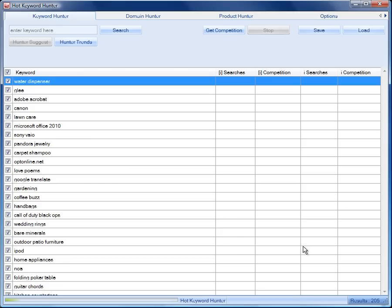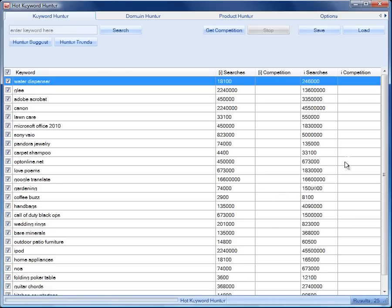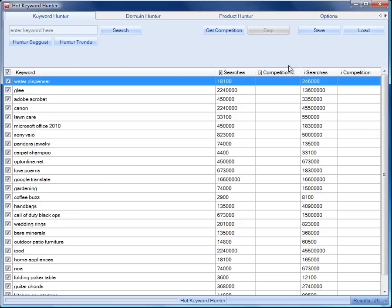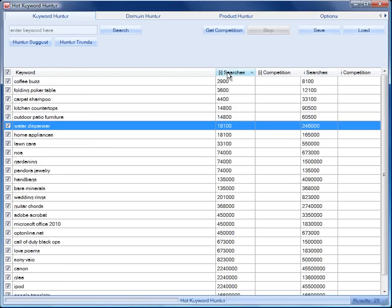We'll just give the software a little bit more time. OK, so we've got our results in 25 keywords and here is the list of the monthly searches. We can sort these columns.